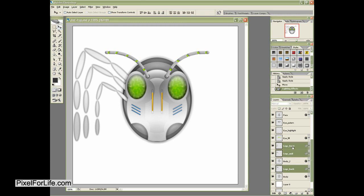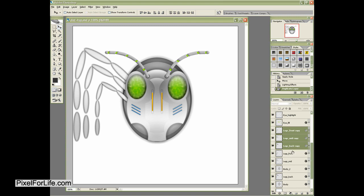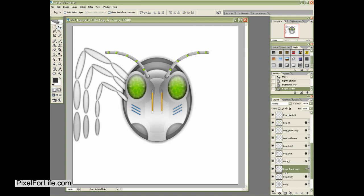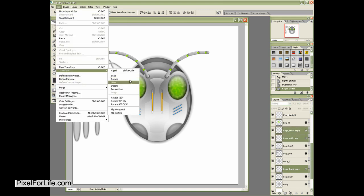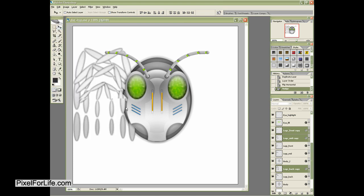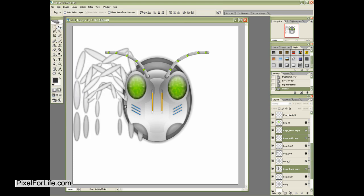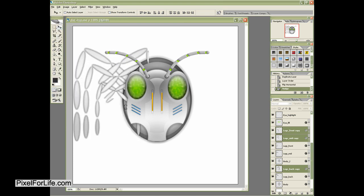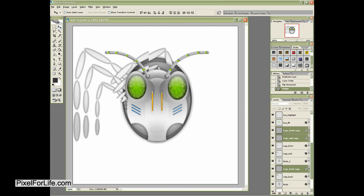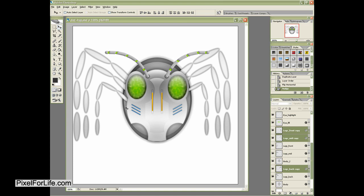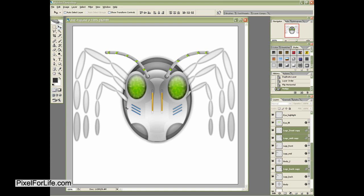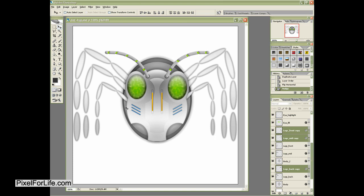Let's go ahead and grab these layers and duplicate them. Let's move this one back. And then these two here we're going to do a transform horizontally. And then we're just going to move this all the way over to the other side. Like so. And that looks pretty good.